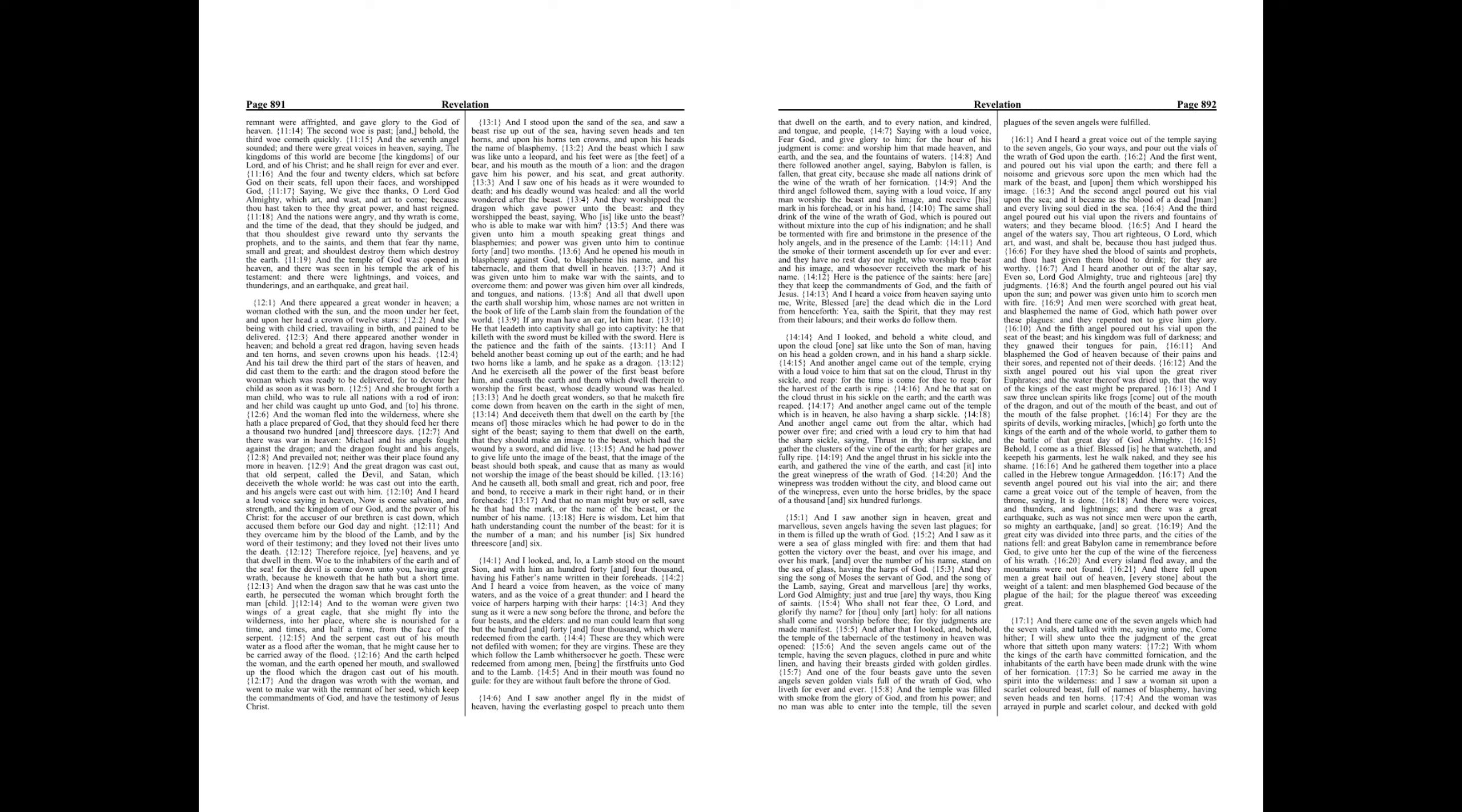Therefore rejoice, ye heavens, and ye that dwell in them. Woe to the inhabitants of the earth and of the sea! For the devil has come down unto you, having great wrath, because he knoweth that he hath but a short time.